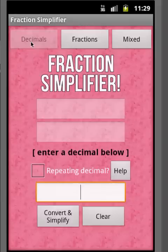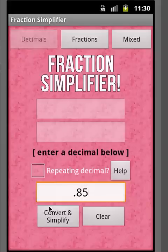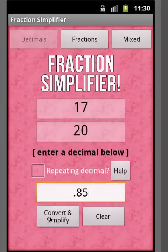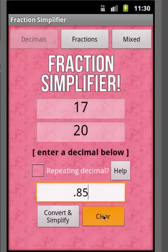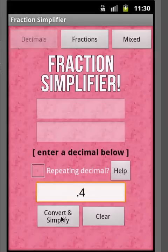Let's take a decimal — let's say 0.85. What we're trying to do is convert that decimal into a fraction. So if we hit the Convert and Simplify button, we see that 17 over 20 shows up, and that is the equivalent fraction of 0.85. Let's clear this out and try 0.4. As you can see, 0.4 is equal to two-fifths.